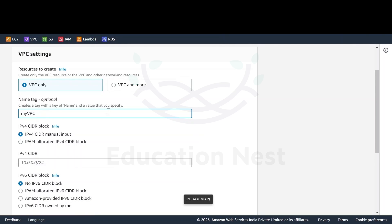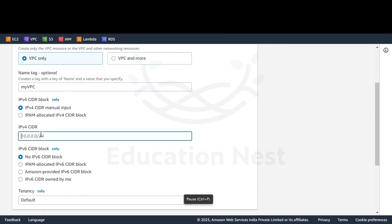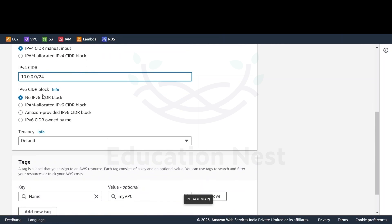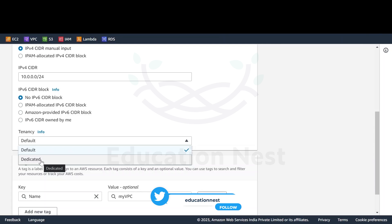Let's call it 'my VPC'. It would be following IPv4 CIDR, and I'm manually entering 10.0.0.0/24. I don't want any IPv6 to be used here. For tenancy, we have two options: default and dedicated. If you use default, how your EC2 instances are launched inside this VPC is selected when you actually launch the instance.